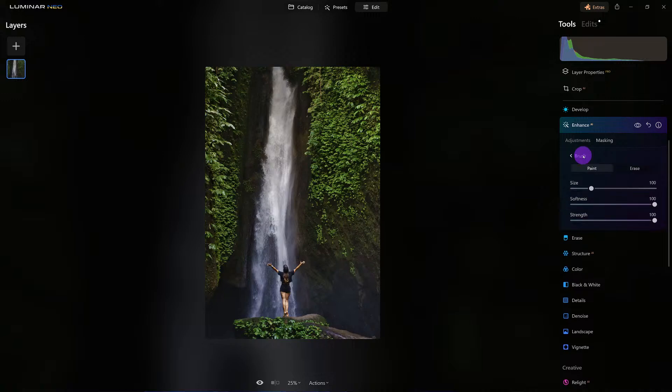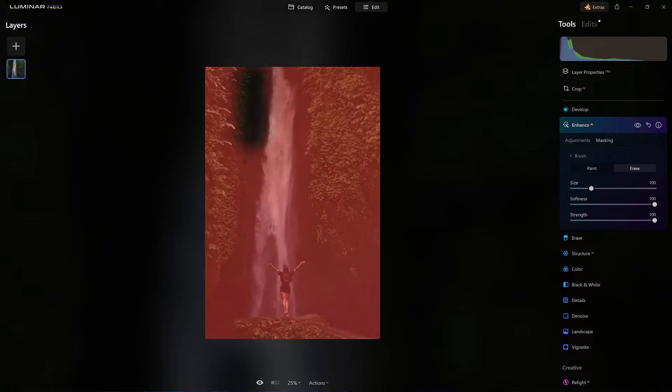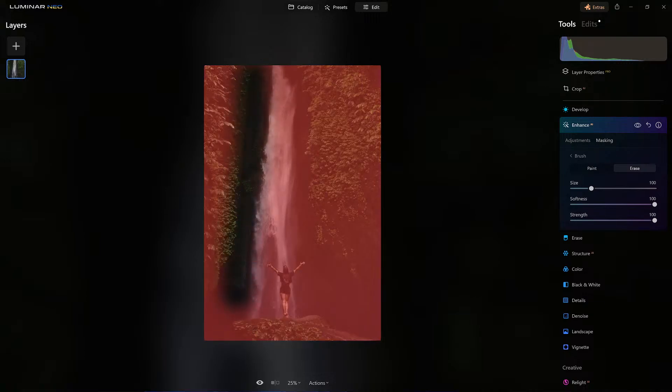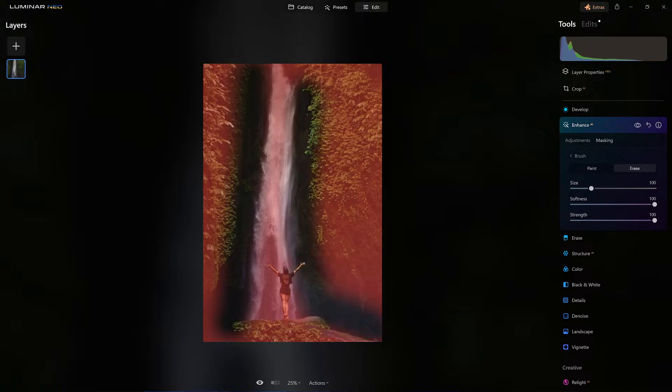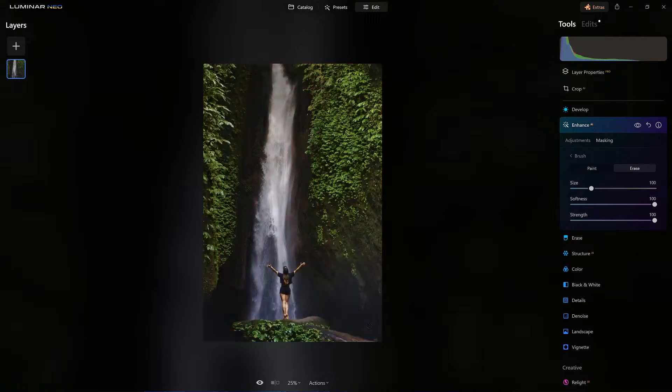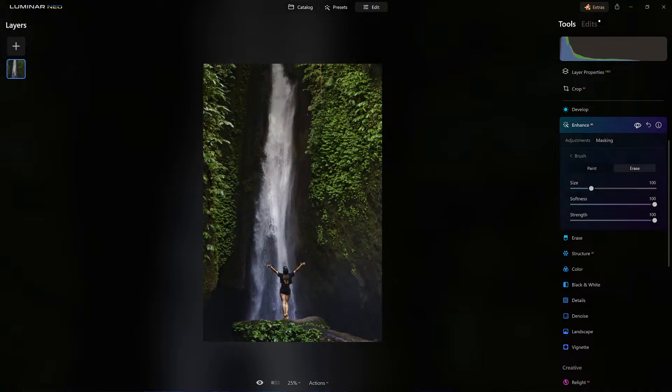I want to keep that a little bit darker. Now look how it's bringing out the waterfall a little bit more. Good, I like that.